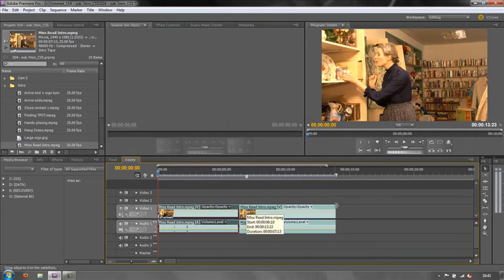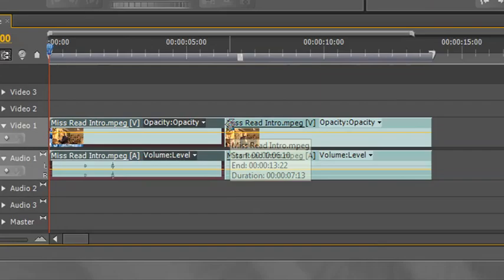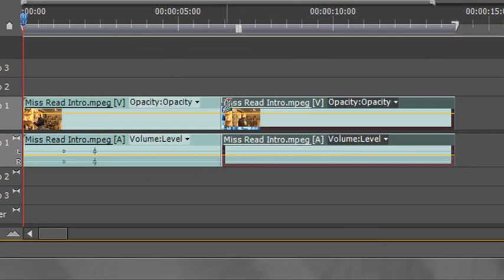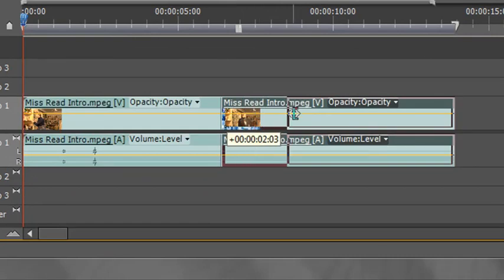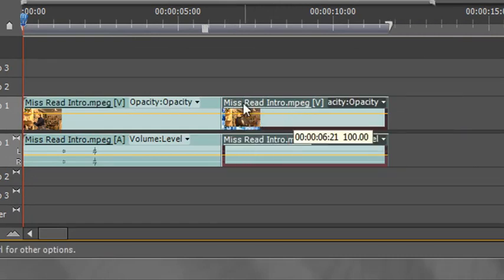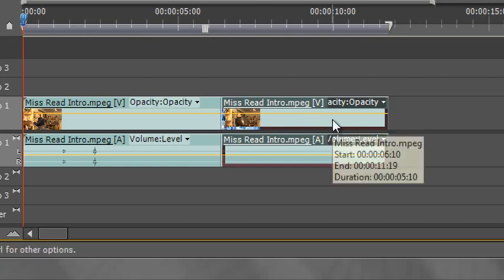So this time I'm now going to trim the second clip. I'm now going to hit the Control key, pull it back to shorten the second clip, let go, and then let go of the Command or the Control key. Instantly it's ripple deleted and shortened the second clip.